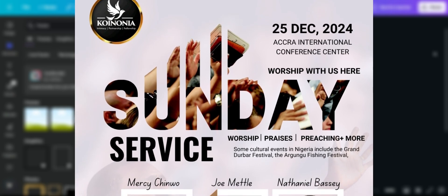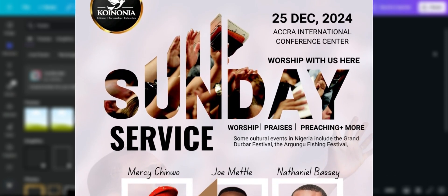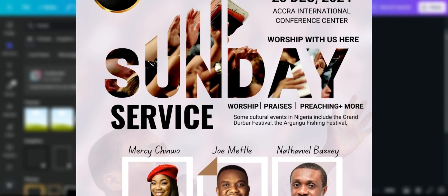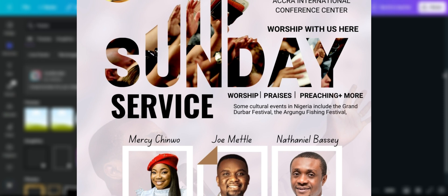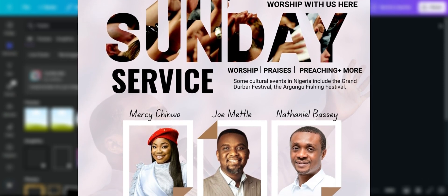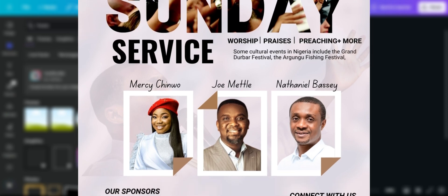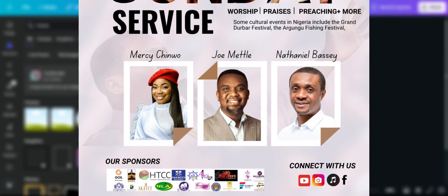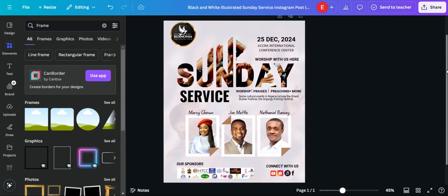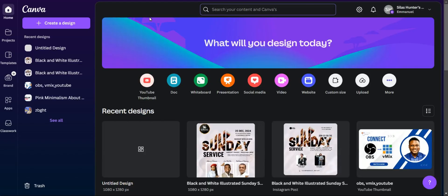In today's video we are going to learn how you can design a custom flyer using Canva. Whether you have the paid version or the free version, you can still follow along with the tutorial. I'm going to make this tutorial as brief as possible, so without any intro let's dive right in.